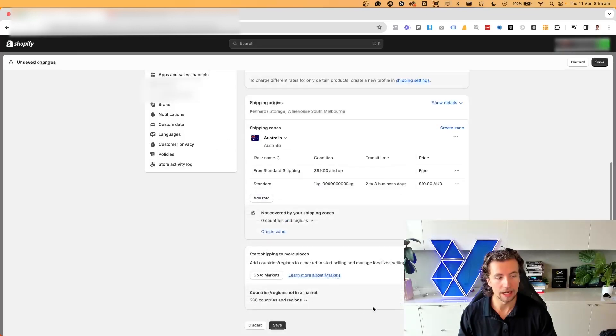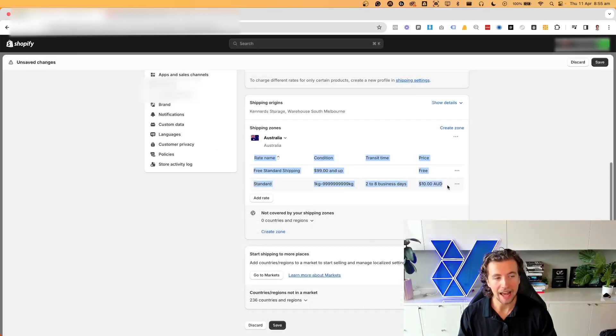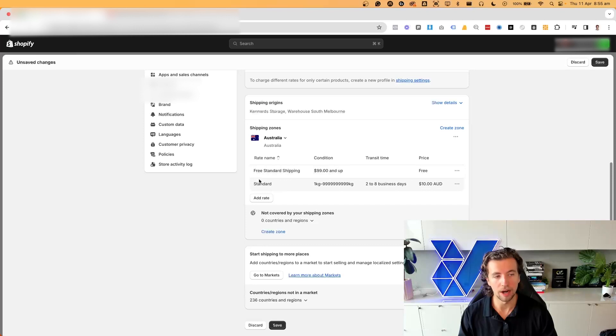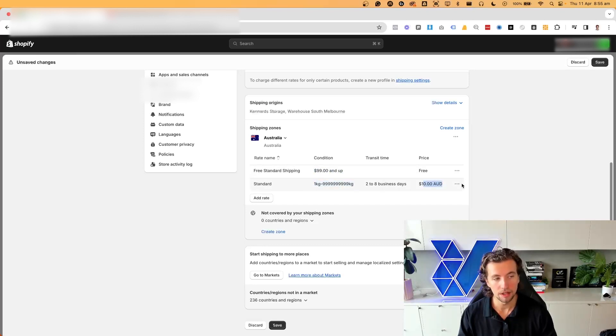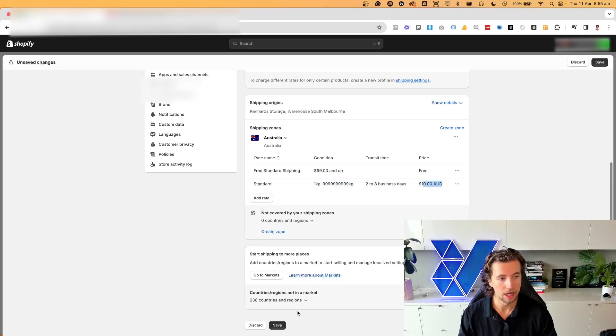I can then go ahead and click done, that will then be added into my list. So right now, if anyone has more than $99 in their cart, they get free shipping. If they don't, they only get the $10 option. And then I can go ahead and click save.